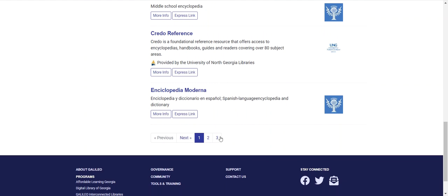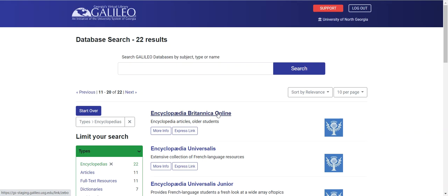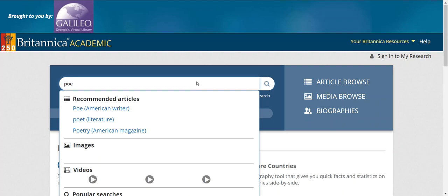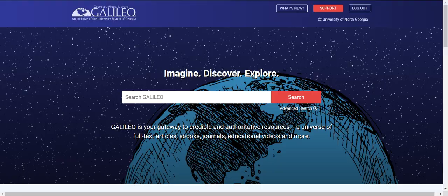I would like to find something that has more of an academic overview of Poe, so I have the more general and sophisticated encyclopedia Britannica online. I can go ahead and click on encyclopedia Britannica online, search for Poe, and get that background article and information I need on Edgar Allan Poe.